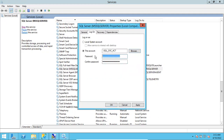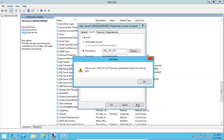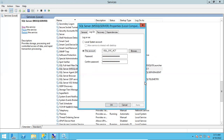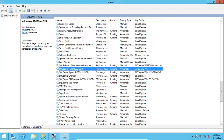Now give the password — not a new password, but the one that was set when the account was created. Click Apply. It will say the account has been granted 'Log on as a service'. Click OK. A message will say the new login name will not take effect until you stop and restart the server — that's fine, click OK.